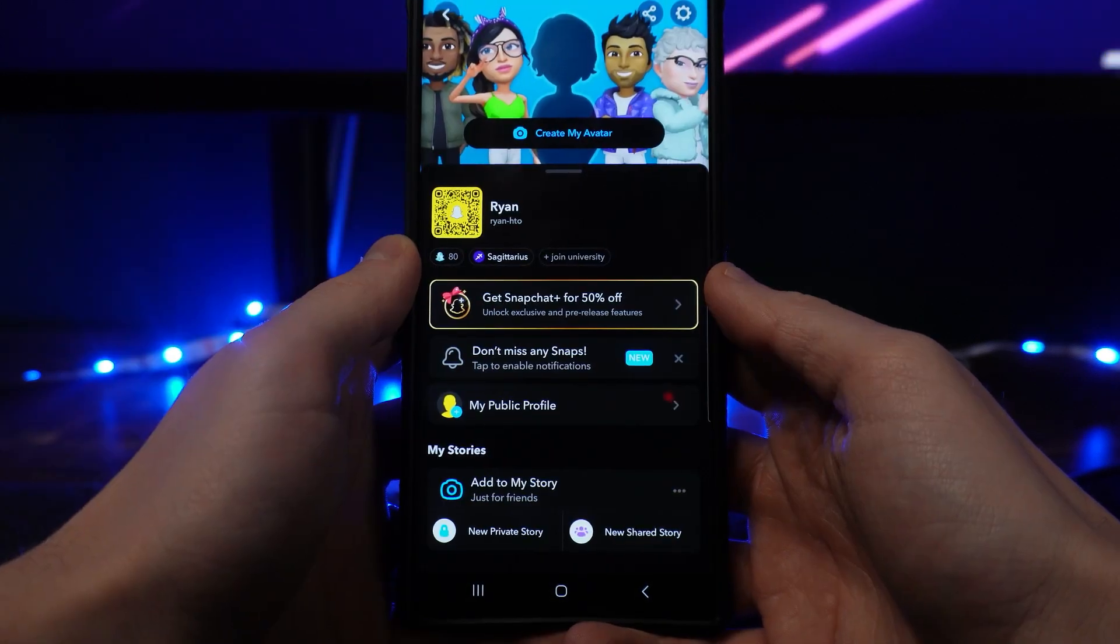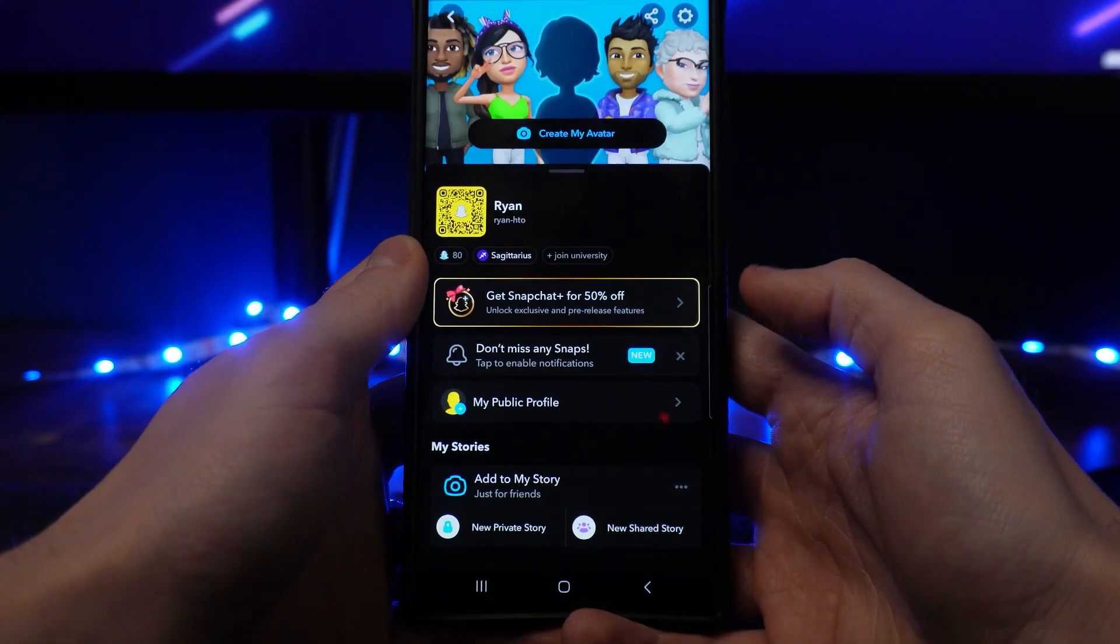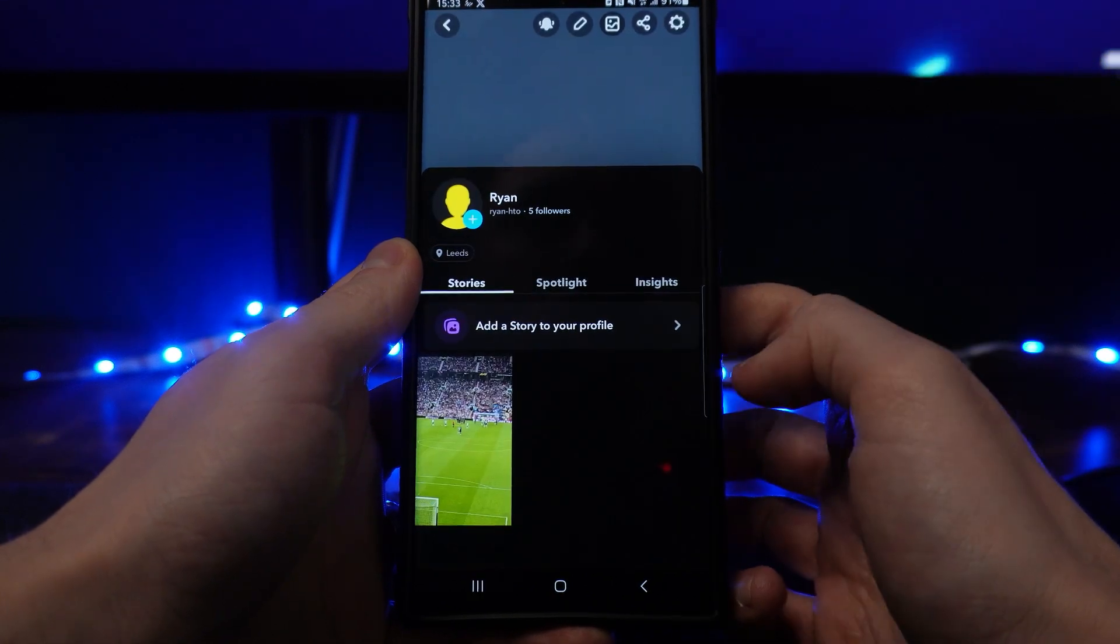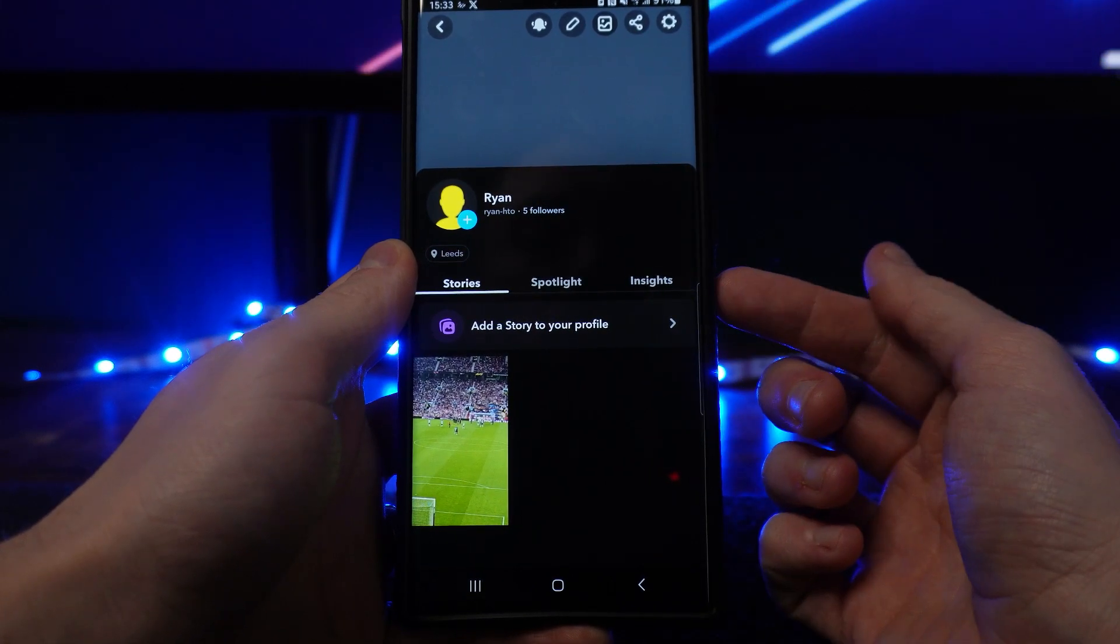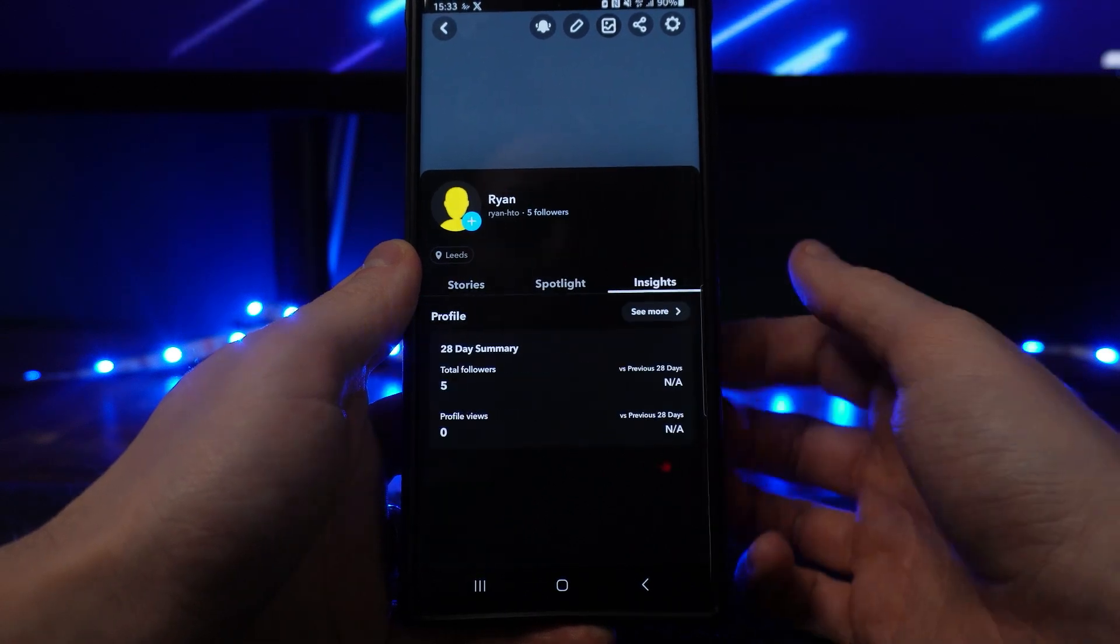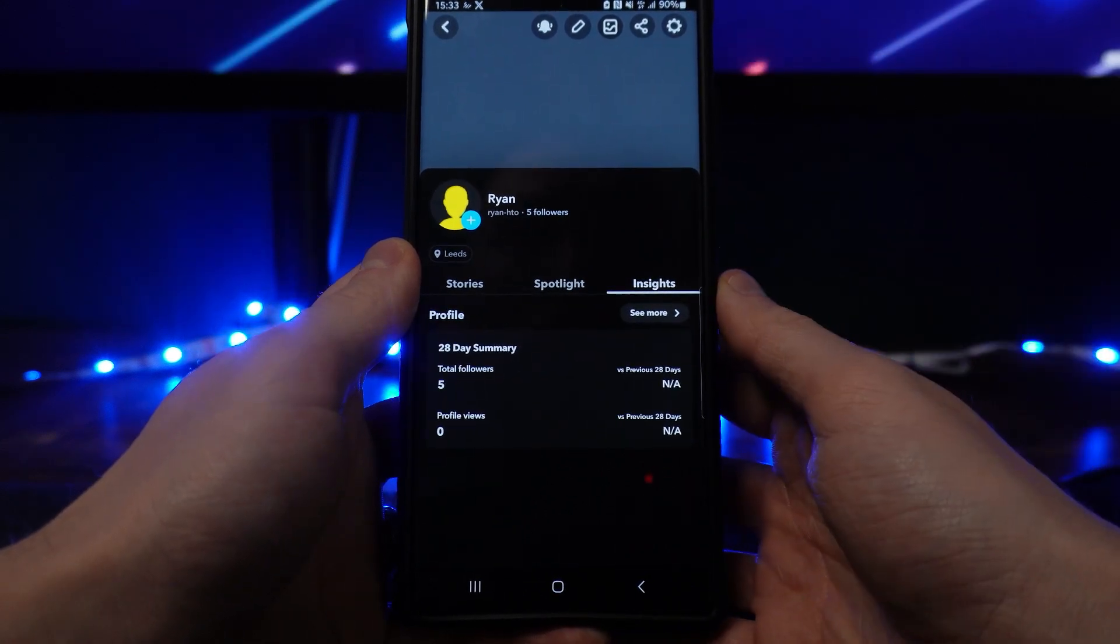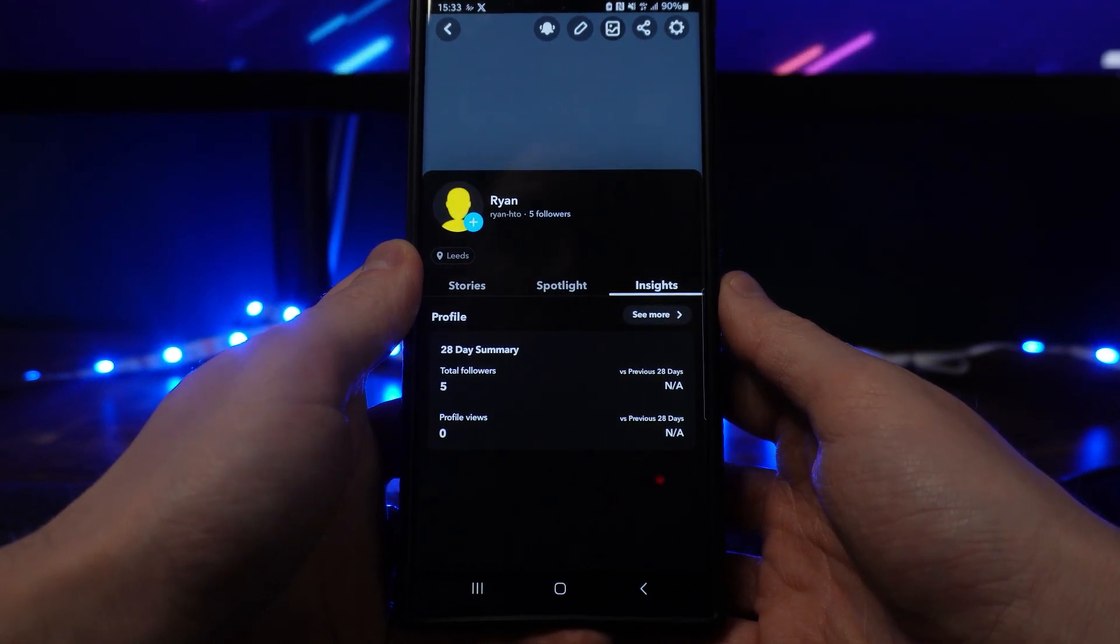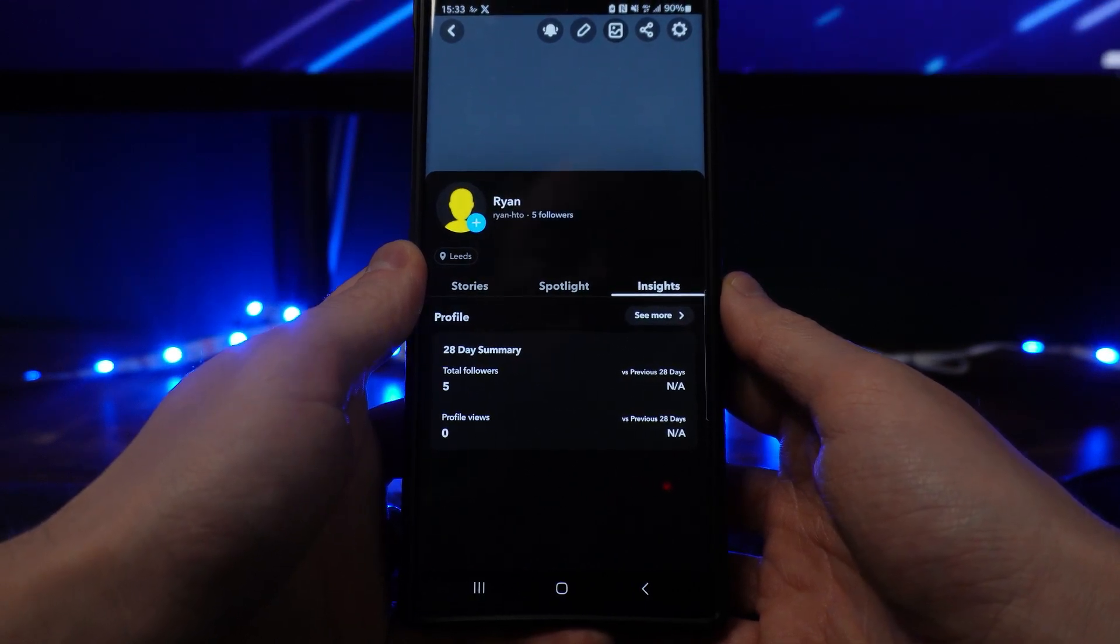Once we head over to our profile, what we can do then is click on my public profile. That will bring you to this page where you will see an option for insights on the right-hand side right here. So click on insights and once you do this, you'll get a breakdown of all the people that you have reached, how many people have watched your snaps, liked your content, and things like that.